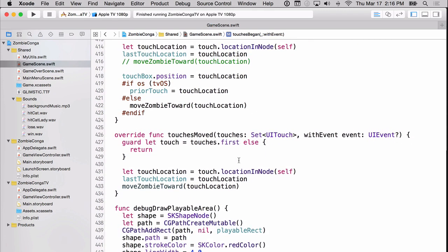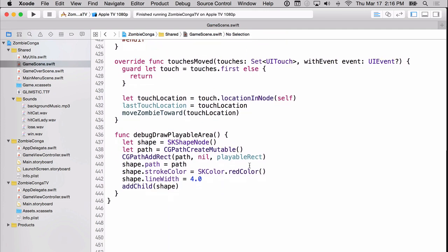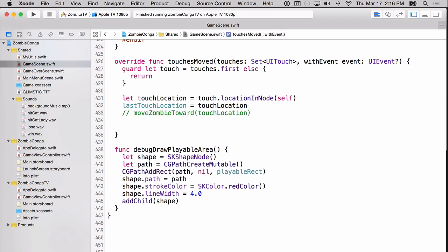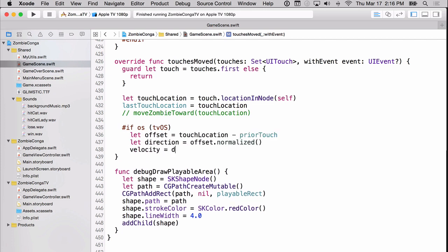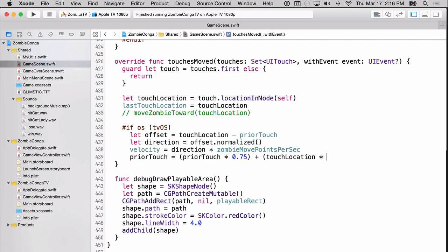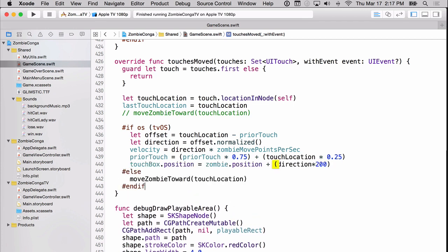But now let's move to touches moved. This is where things get a little interesting. And I'm going to give us a little extra space here and move that up to the top. But once again, we don't need to move zombie toward touch location because again, we're going to determine what to do based on what OS we're on. So as you can see, once again, we're deciding whether or not we're on tvOS or iOS. We're getting our offset based on the touch location minus the prior touch location. We're then setting our direction and our velocity, and we're using a blending of our prior touch plus our touch location to know exactly where to move the zombie. And we're only doing that if it's tvOS. Otherwise, we're just going to move zombie toward whatever the touch location is. So let's build and run and see how this goes.